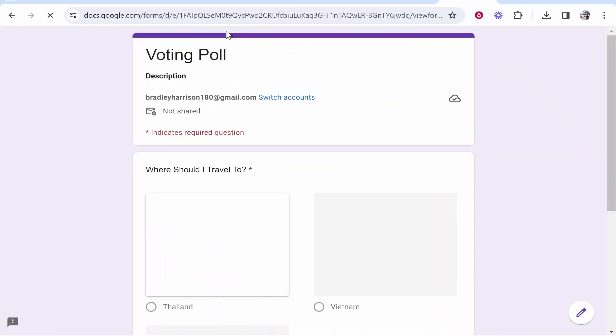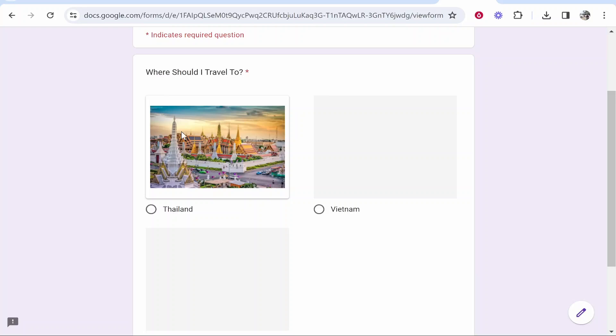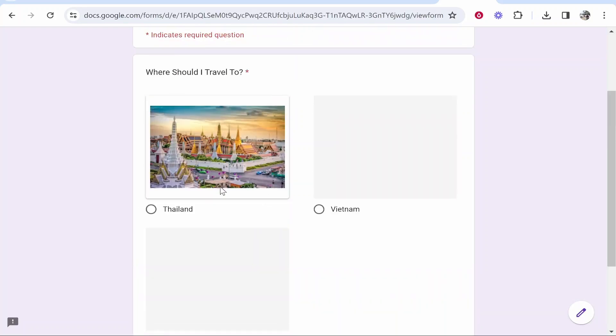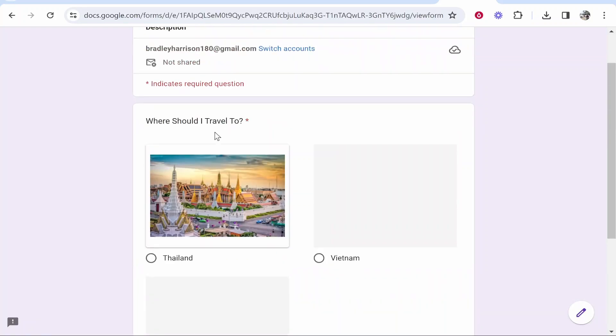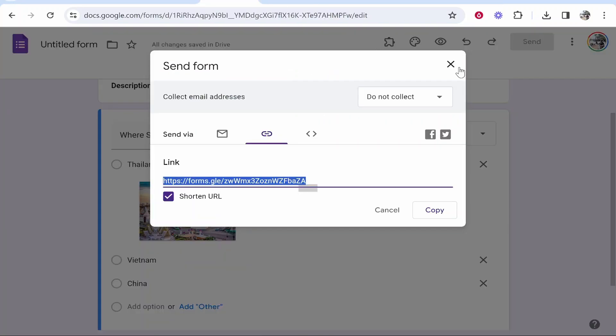When someone views this form, it will look like this. We've got our images here on Thailand, and we'll do the same for Vietnam and China. I'm going to click Thailand and submit. Now that response has been saved.